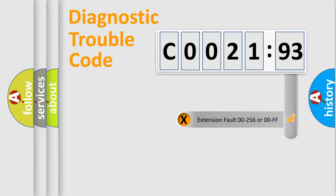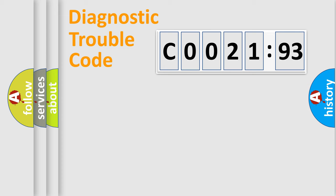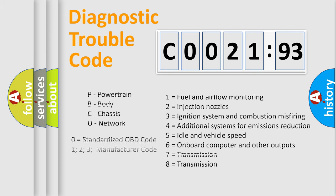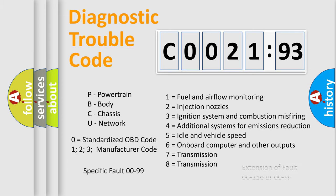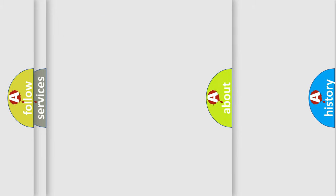The add-on to the error code serves to specify the status in more detail, for example a short to ground. Let's not forget that such a division is valid only if the second character code is expressed by the number zero.